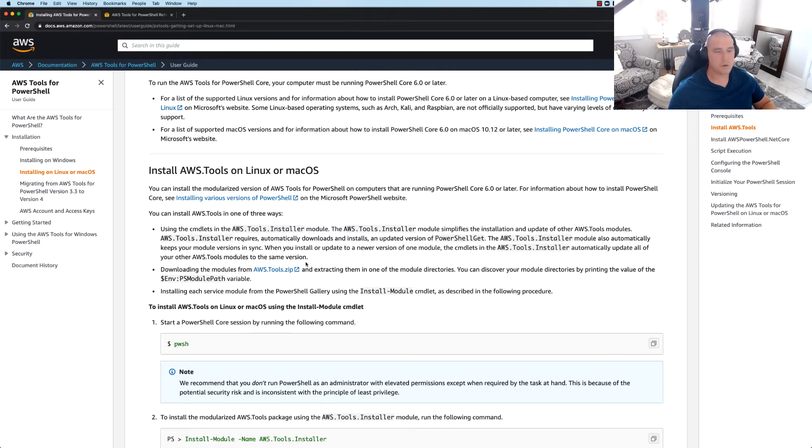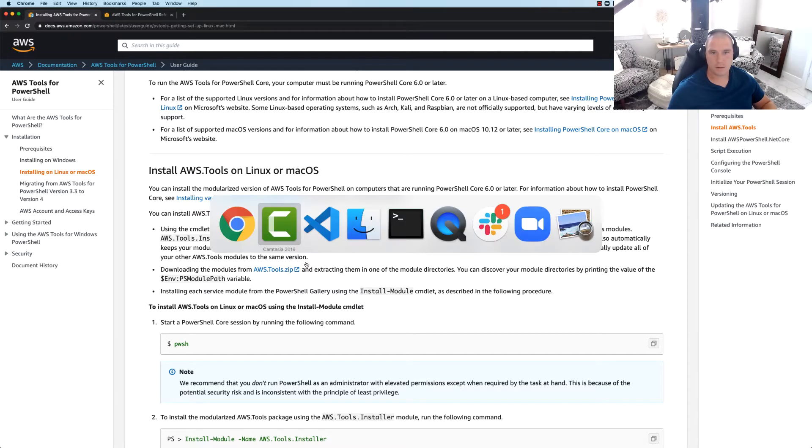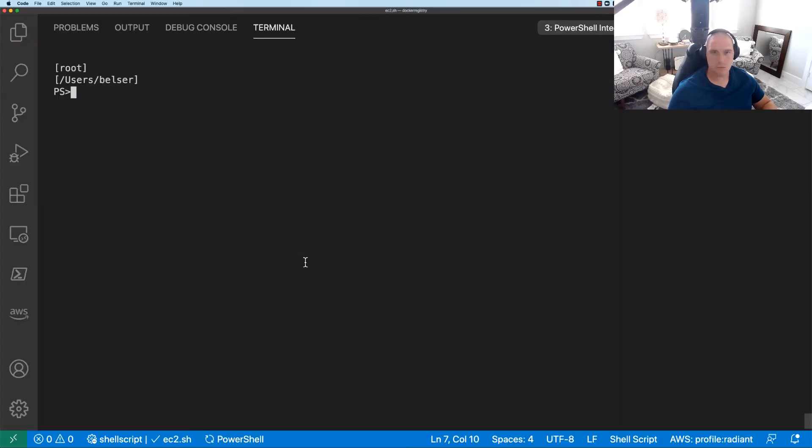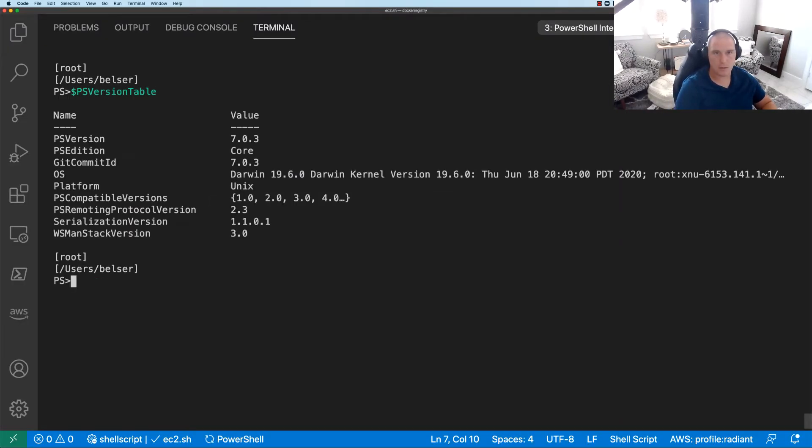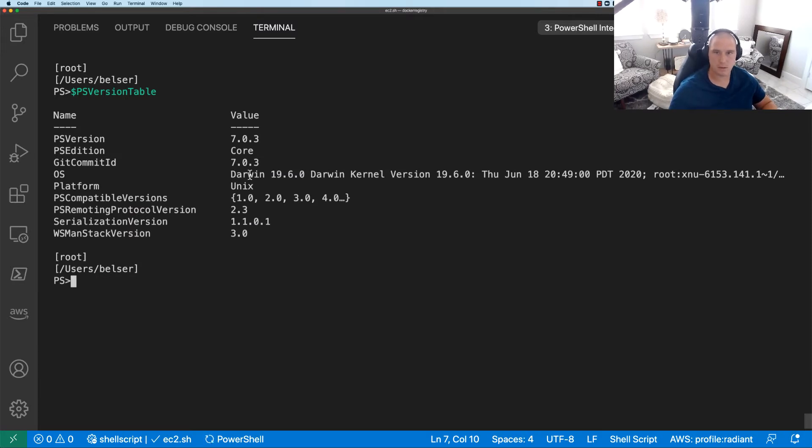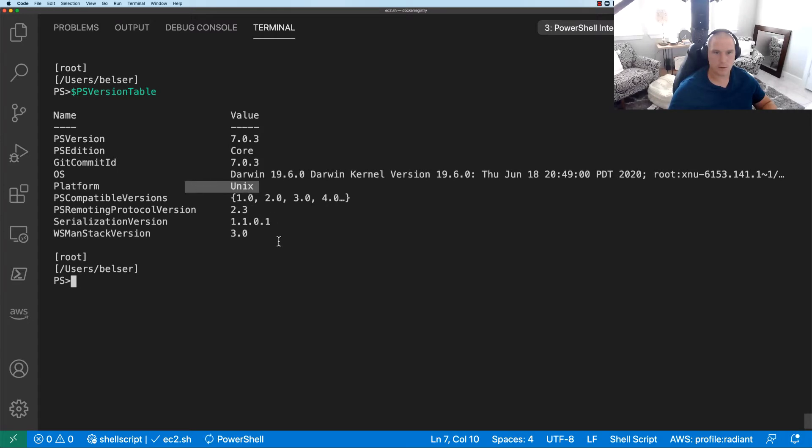Before we jump in I think it's important to note, I am already running PowerShell on this Mac machine. We can see here Darwin kernel, etc. You can see we're on a Unix platform.